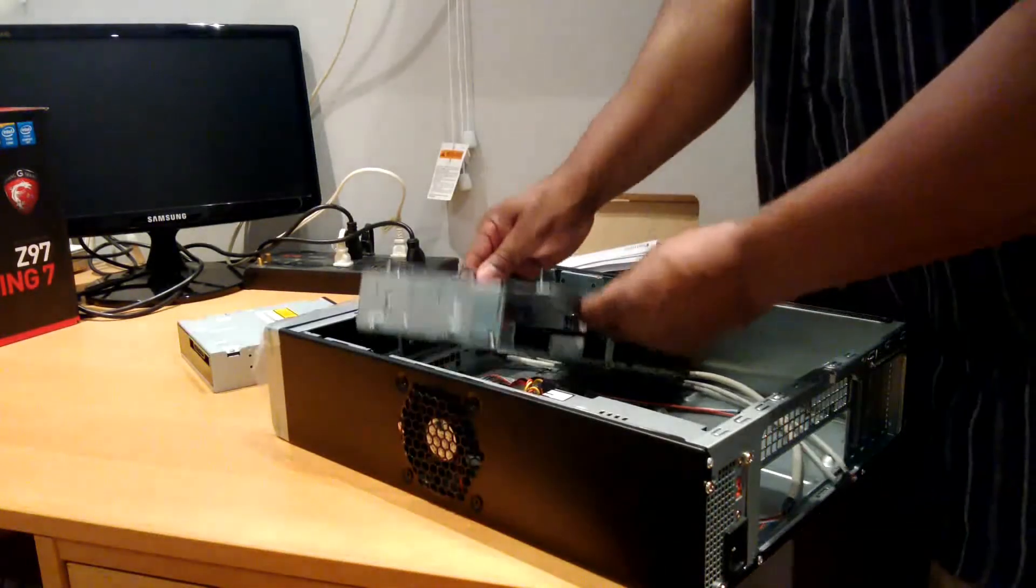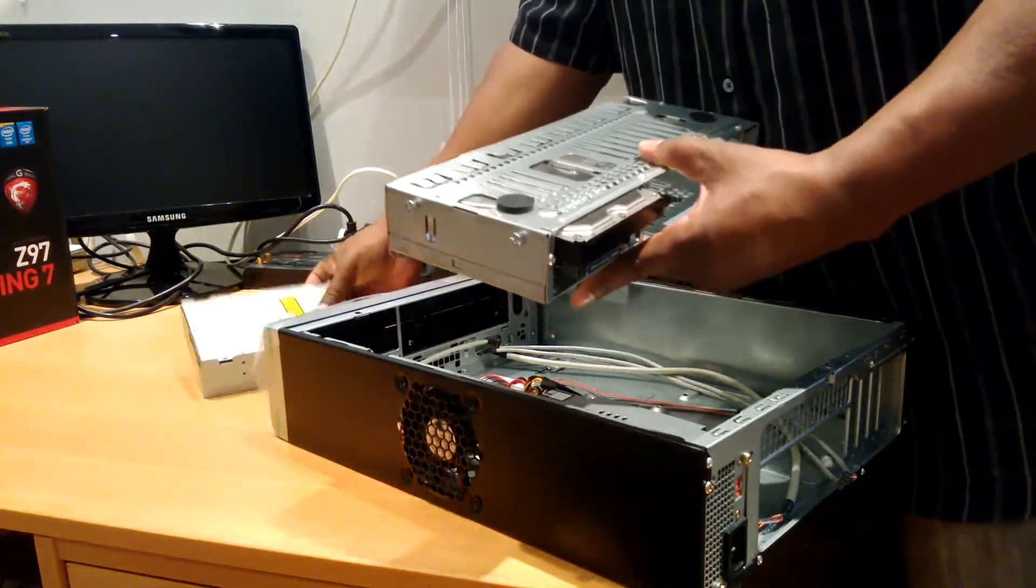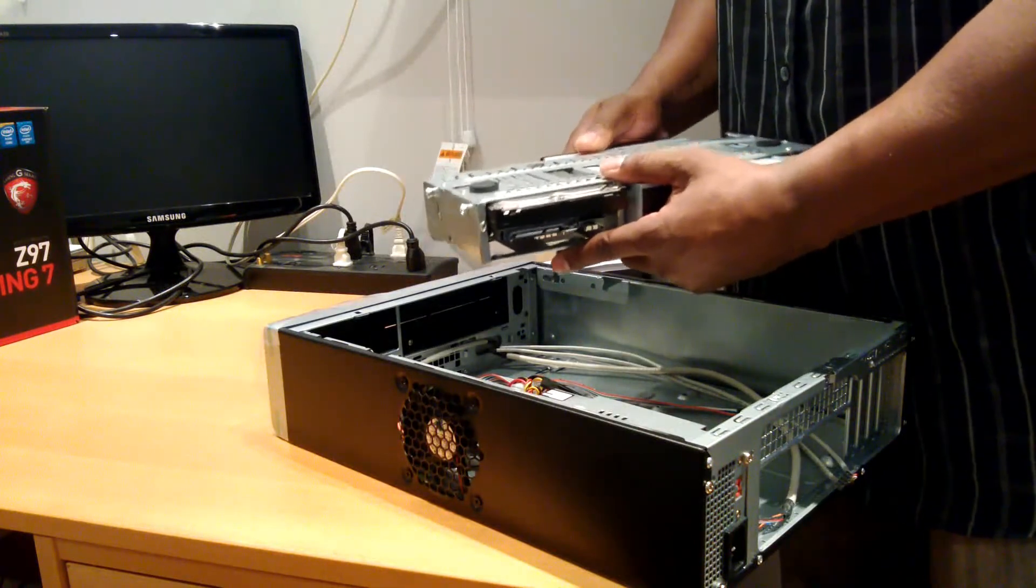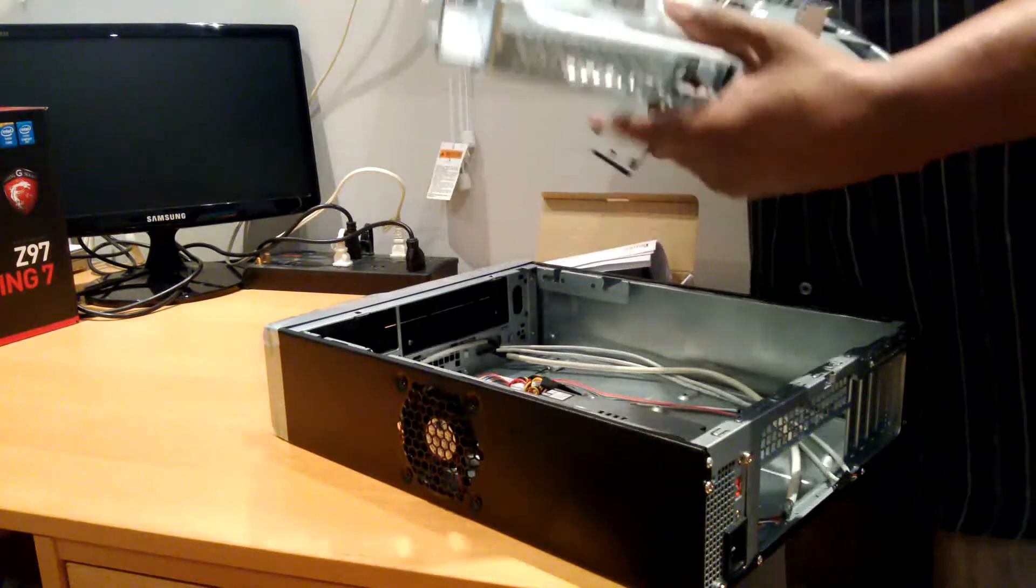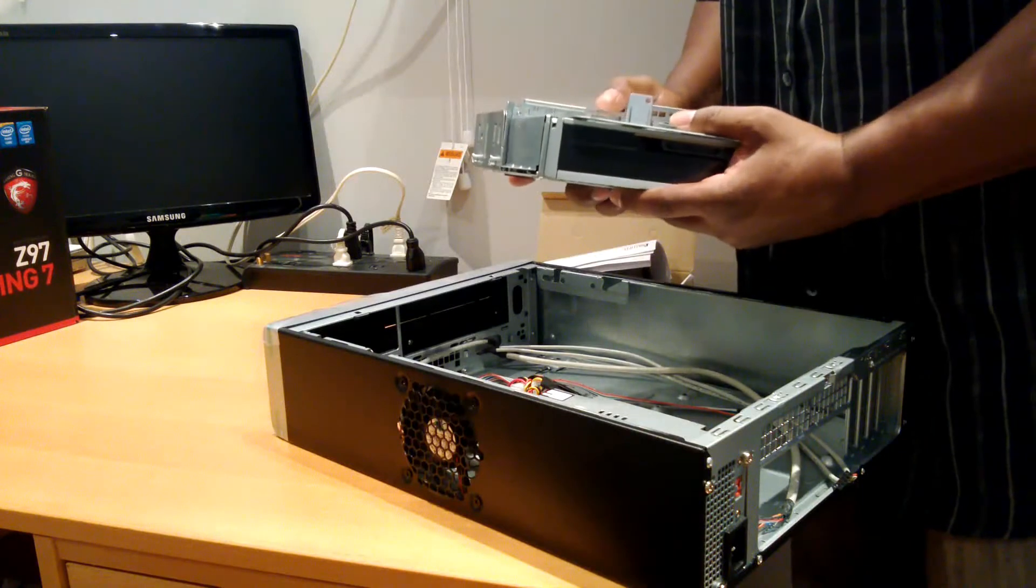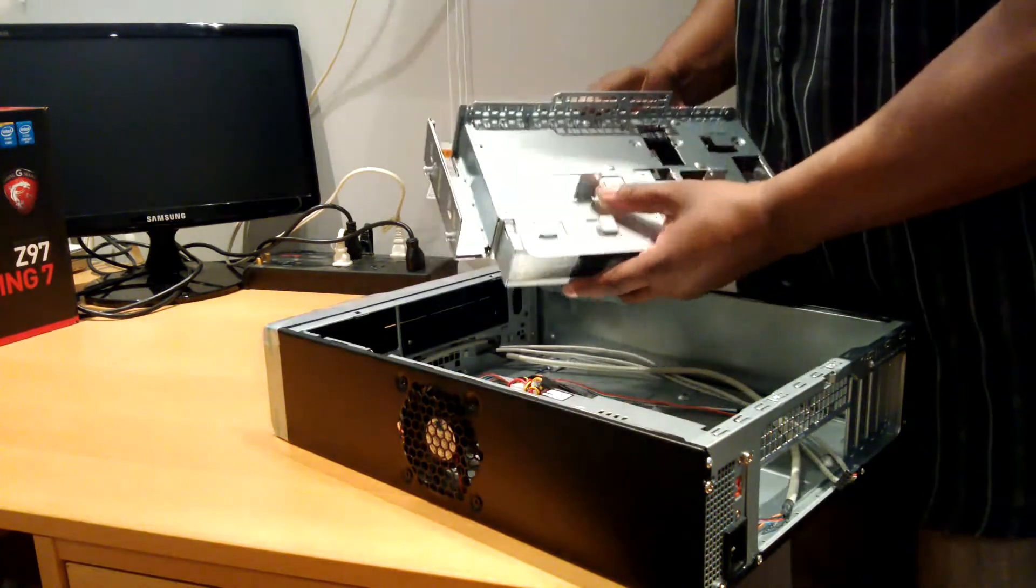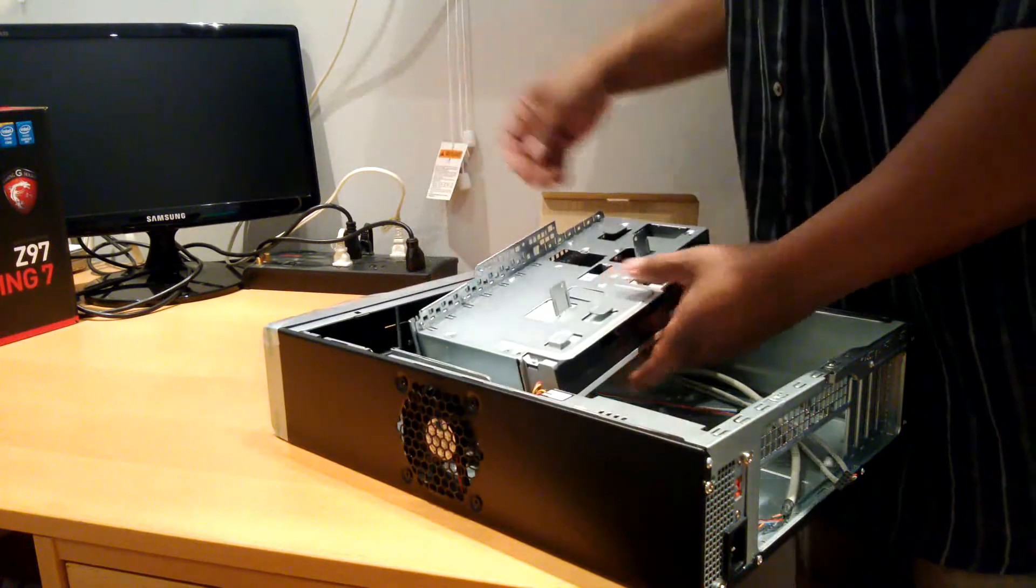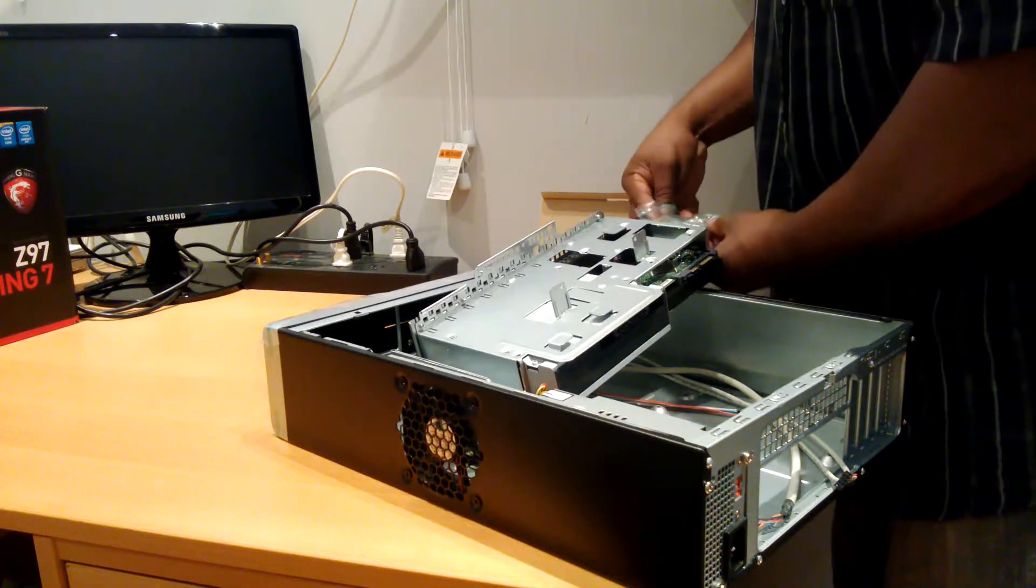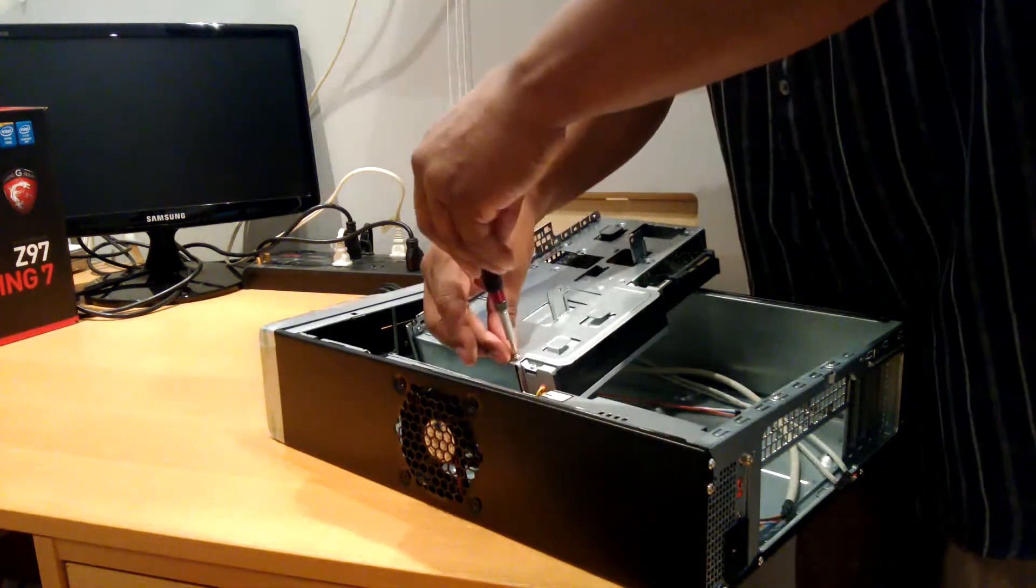One thing with these cheaper cases, you have to watch for the very sharp edges. Lots of potential for cuts and injury there. But it is a nice case, and let's continue the build. I've mounted the hard drive, which mounts through the bottom holes. And now I have to do the optical drive.